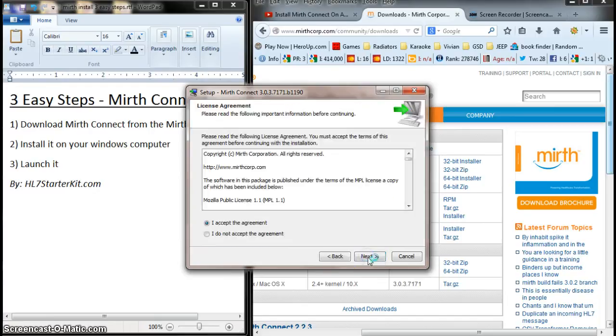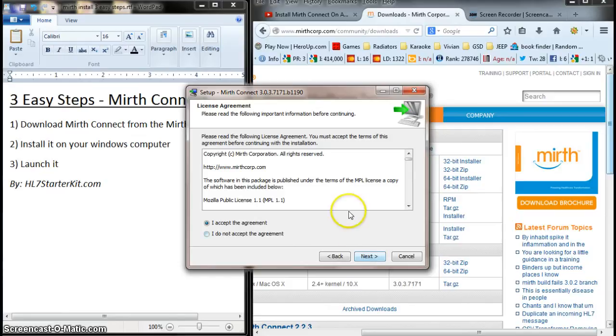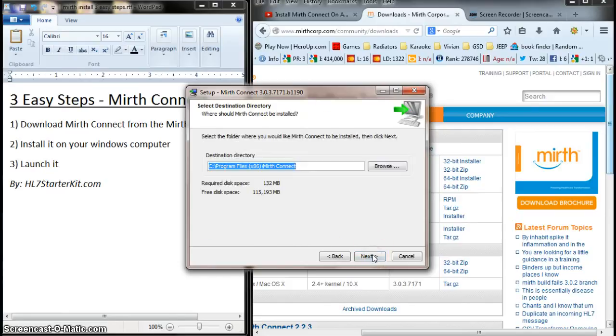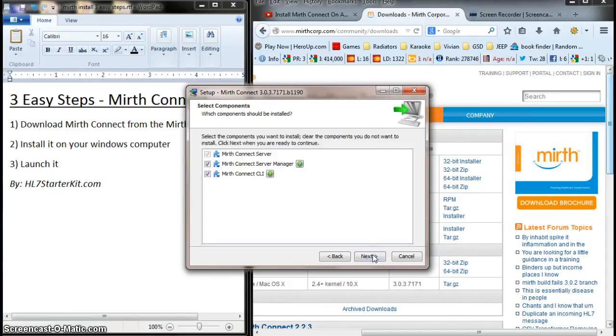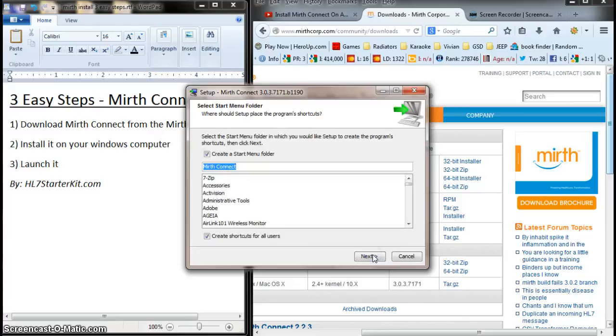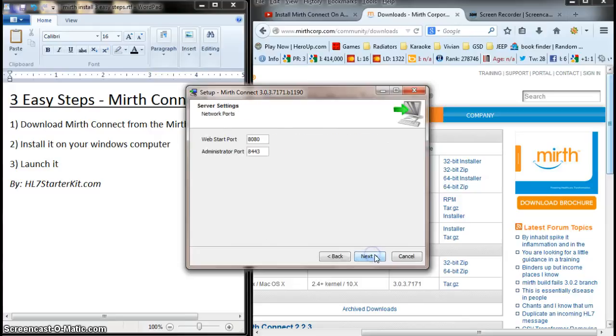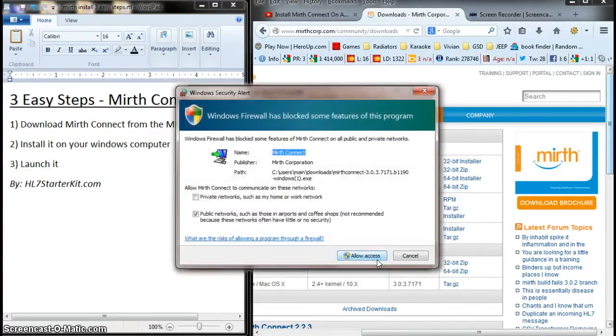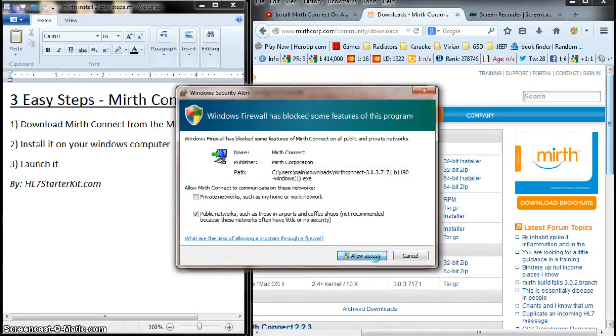And here's the wizard. Now, I'm going to accept all defaults. Here's the agreement. Here's the path. I'm just going to click Next. Default port. Next. Windows. Yes. Allow access. If you get these prompts, just allow everything.